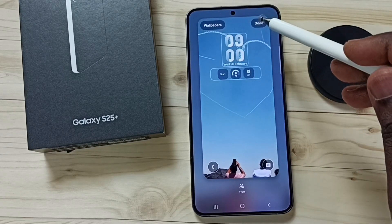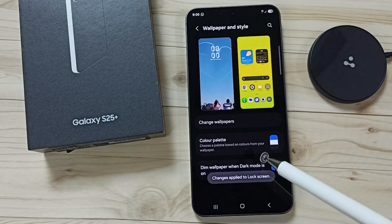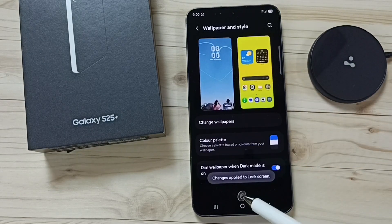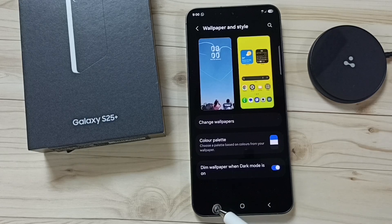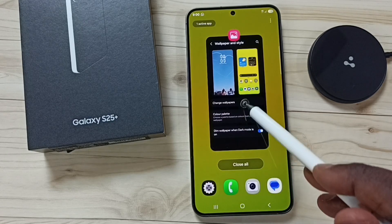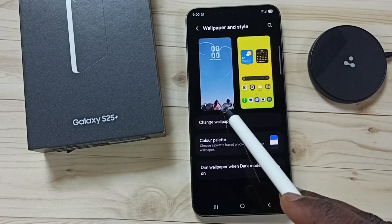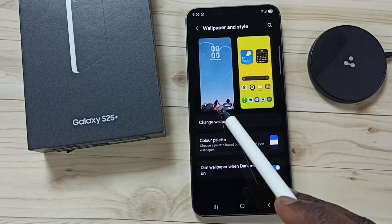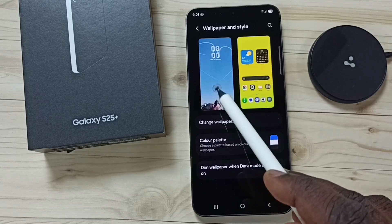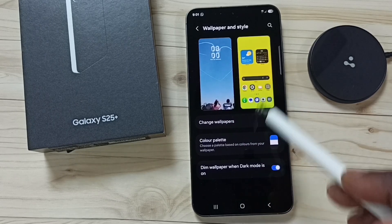Tap on done here. Done. So now I have set that video as lock screen wallpaper. Here you can see that video is applied only on the lock screen — on the home screen it is not applied.